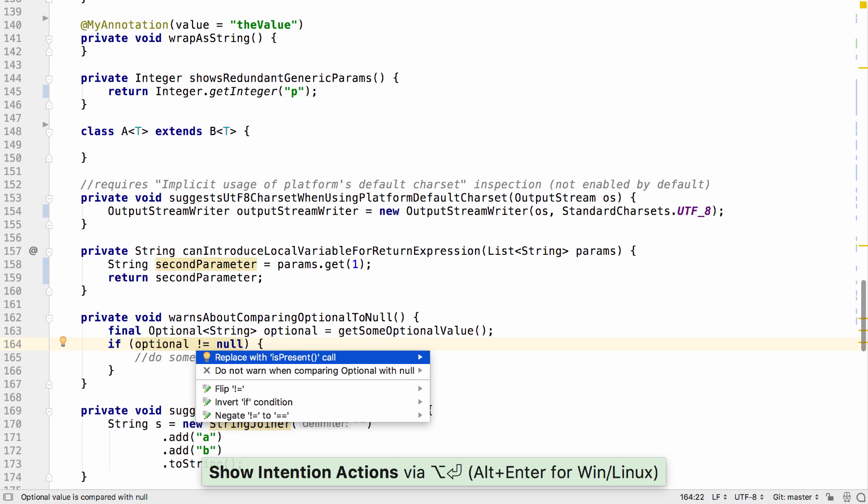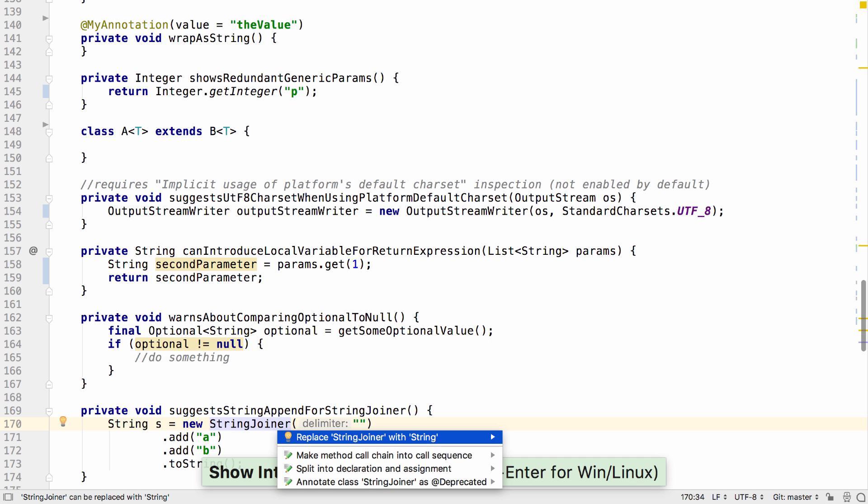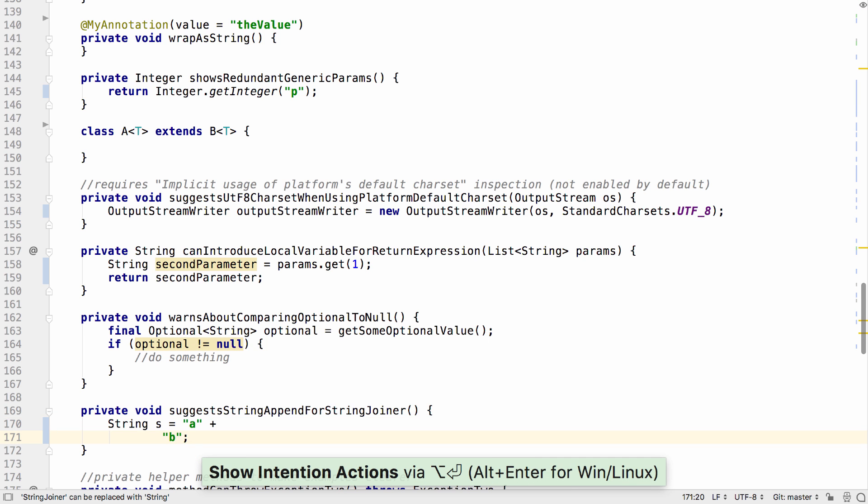It may be left over from migrating towards an optional type. And now IntelliJ IDEA can detect places where string joiner is being used with no delimiter, where it can be replaced with a simple string concatenation.